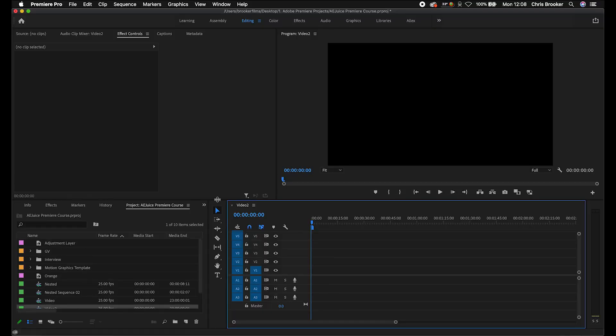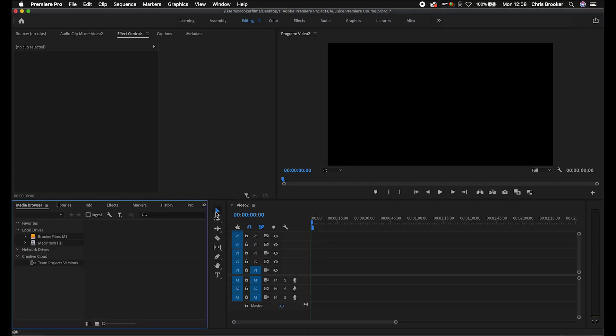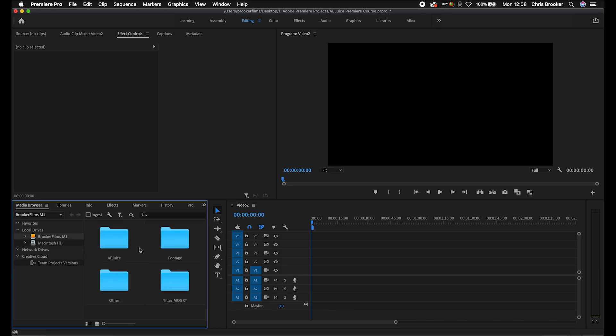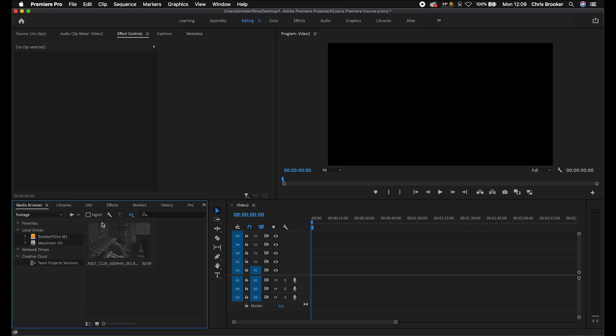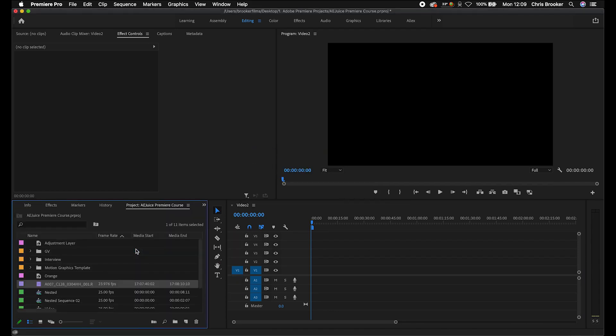I'm going to begin by importing some footage. I'll go to the media browser, go to our hard drive of choice, into footage, and we're just going to import our footage. We'll just drag this onto our timeline.